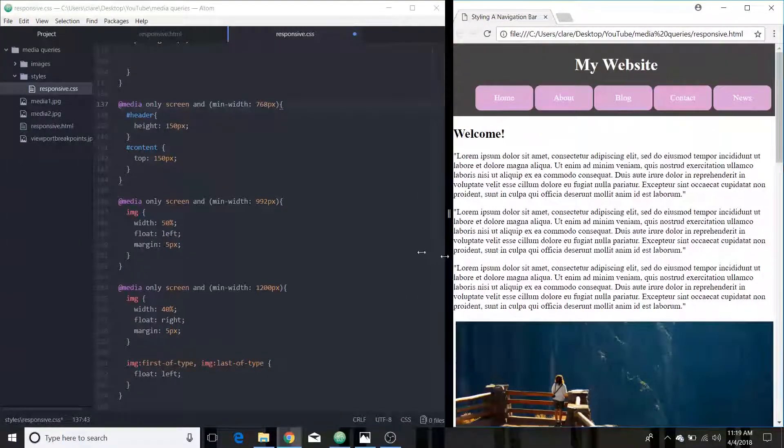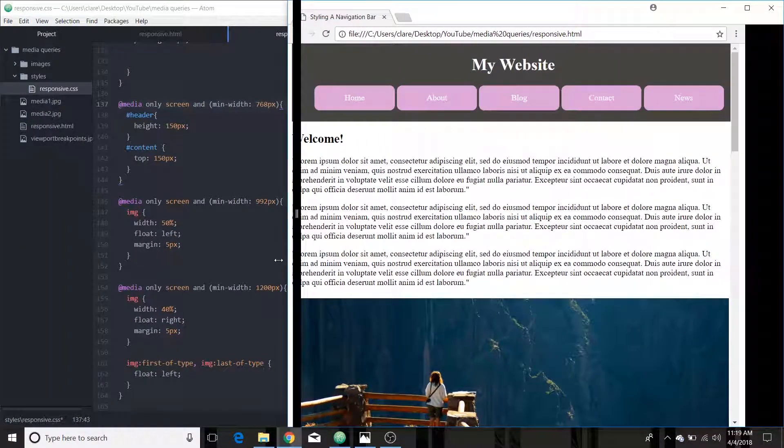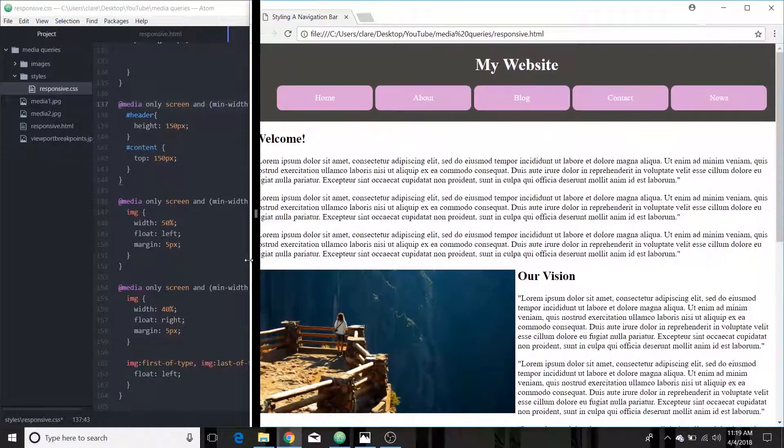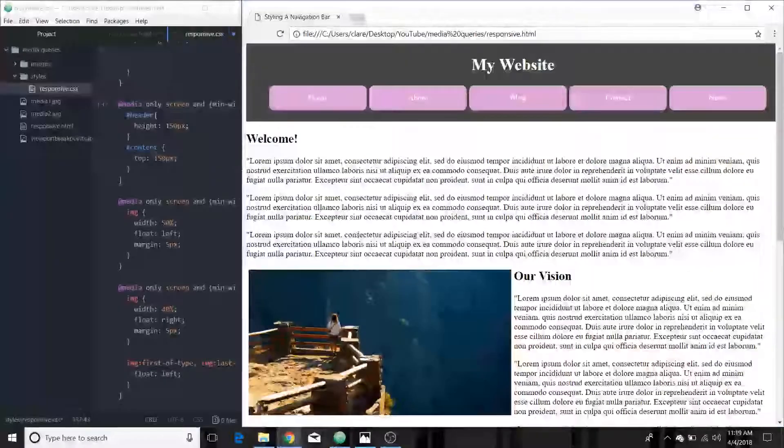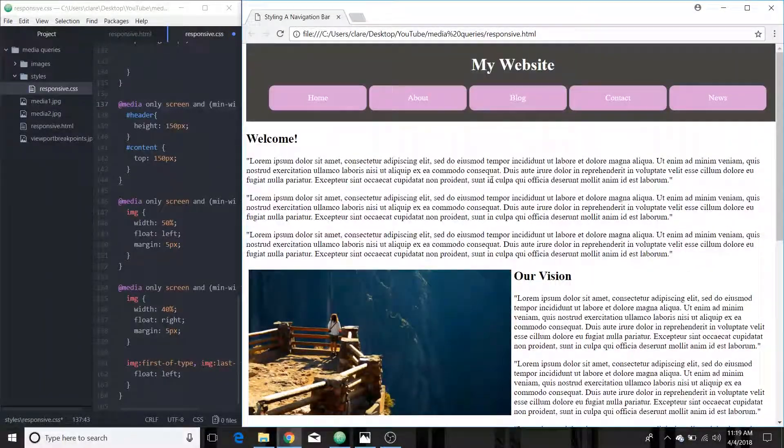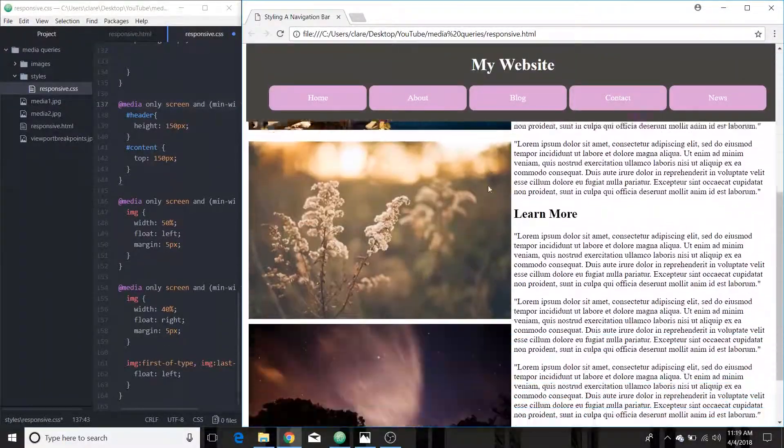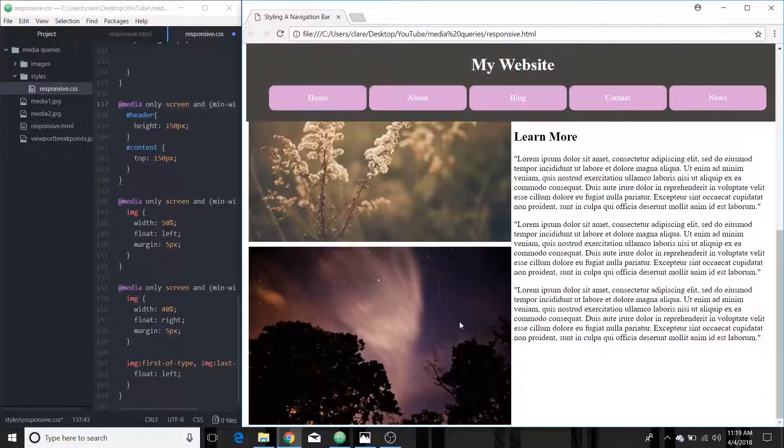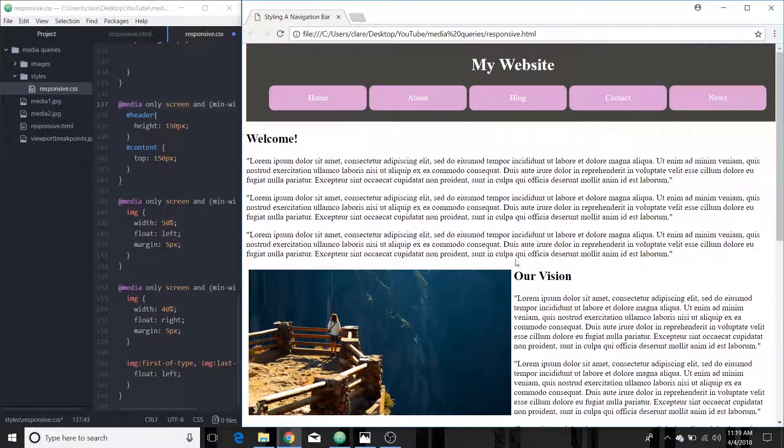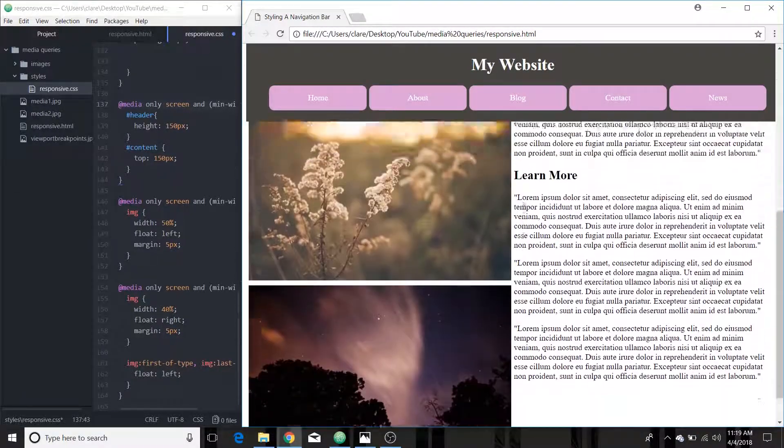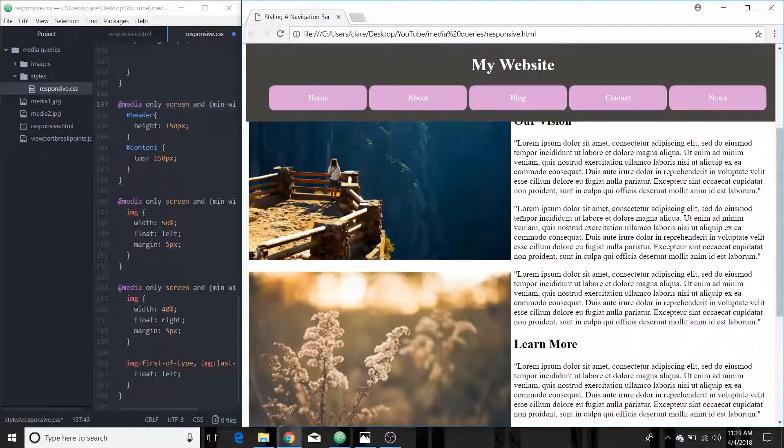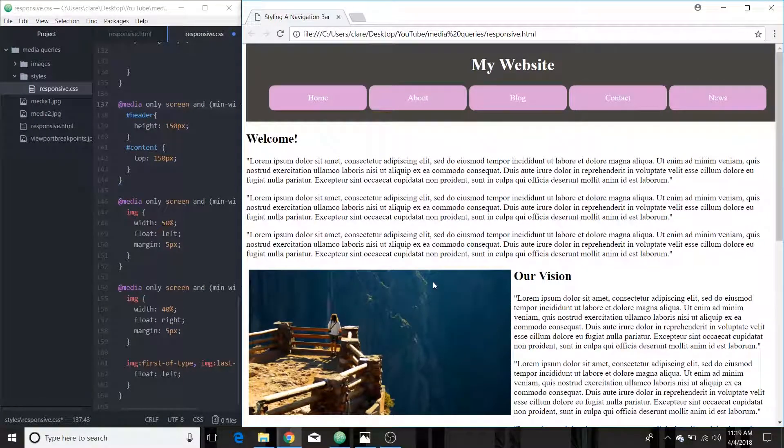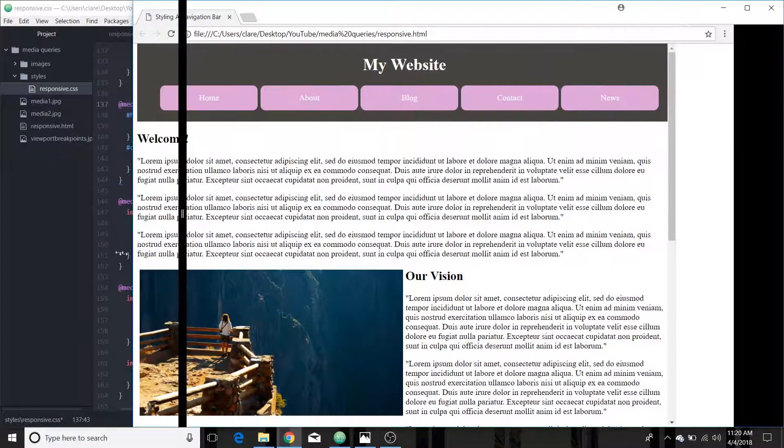And then our next viewport is like a bigger tablet or a smaller laptop screen. And I have the images at 50% of the screen and all on the left. So it's sort of more of a two column view so you can see the images.